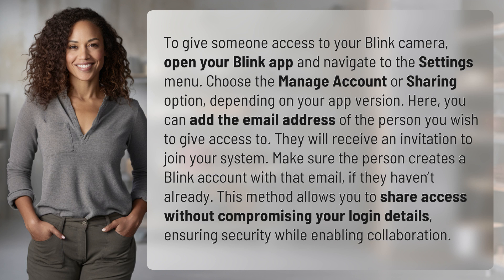They will receive an invitation to join your system. Make sure the person creates a Blink account with that email if they haven't already. This method allows you to share access without compromising your login details, ensuring security while enabling collaboration.